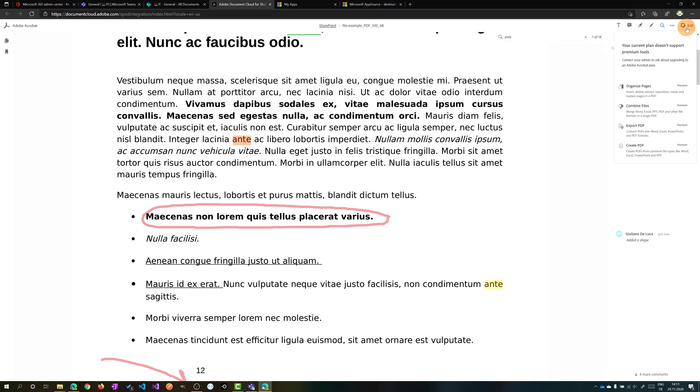Then there's the edit button here with all premium features available. I can organize pages, combine files, export into PDF, or create PDF.